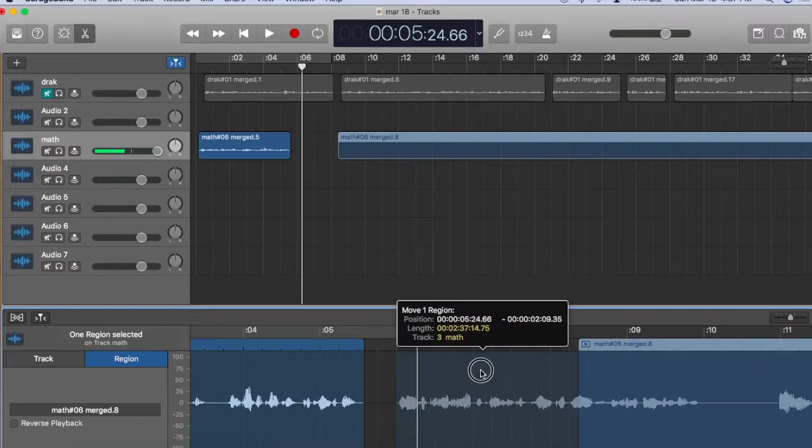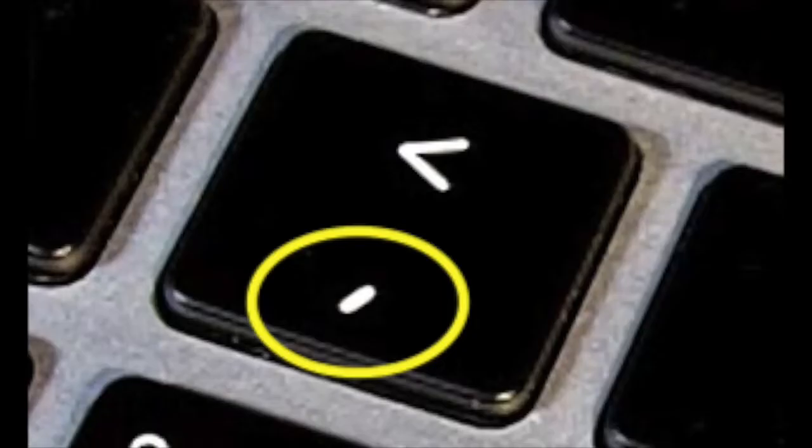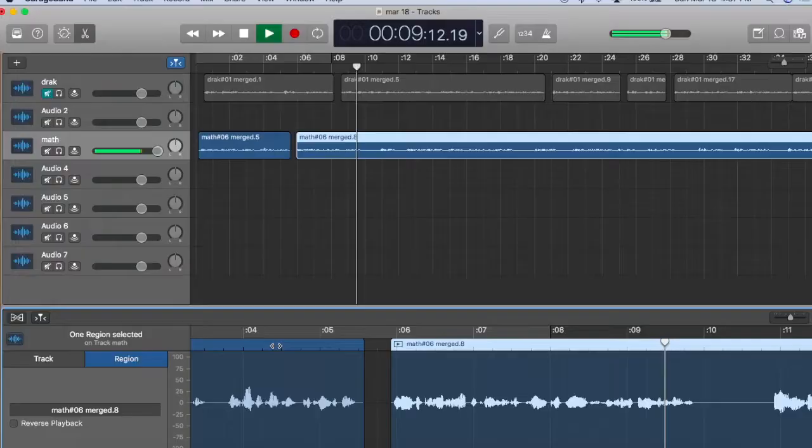Click and drag the next region forward. Now go back to the previous region, click in it and play. A good shortcut for going back is to use the comma key, which will jump backwards two seconds at a time.